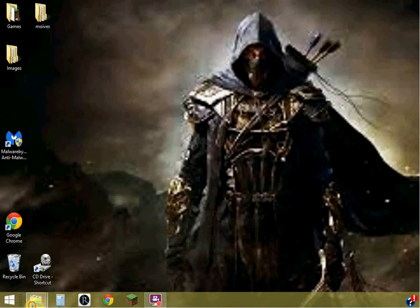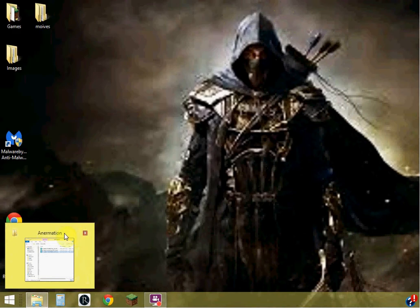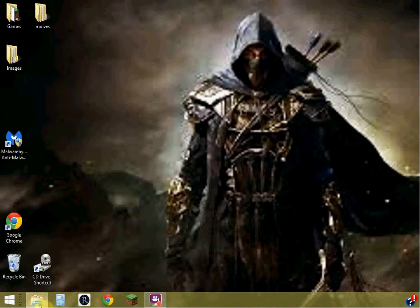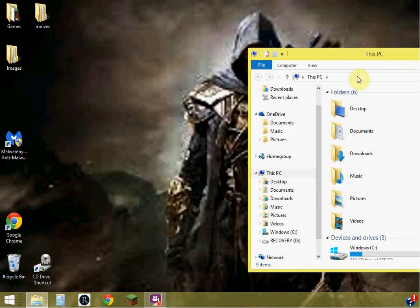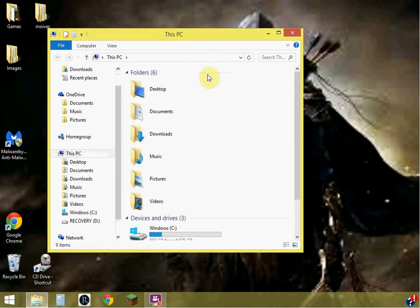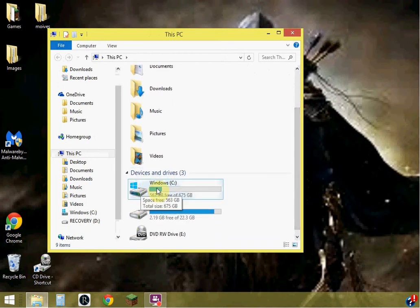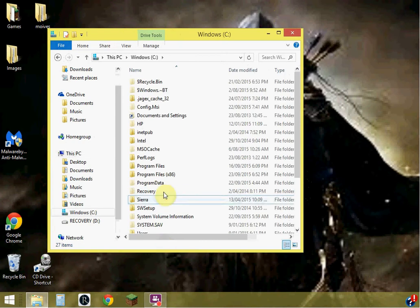So, first things first, you're going to want to open up this. Now, what you're going to want to do is, this is for Windows by the way, pretty much any version. You go into Windows.